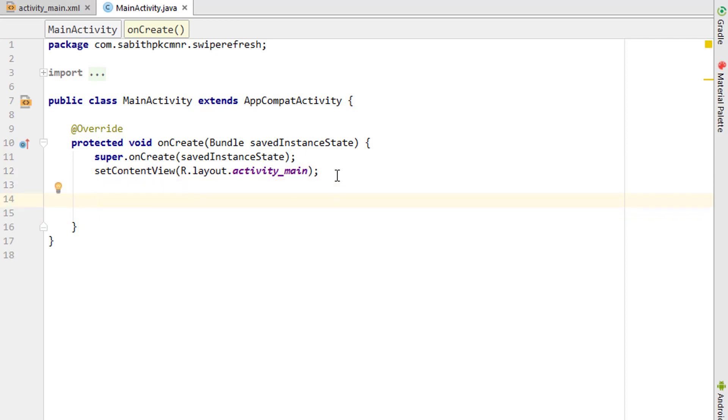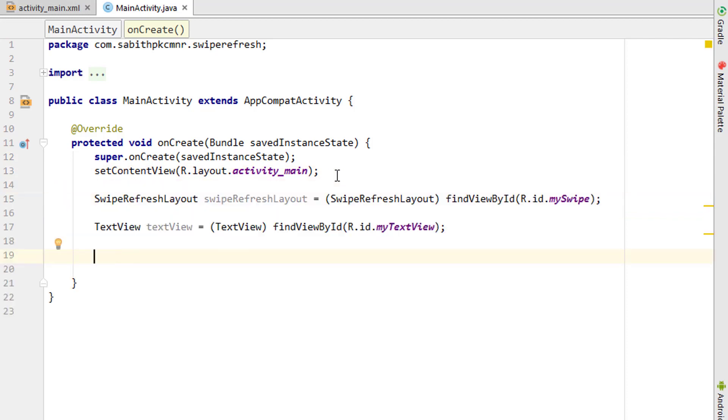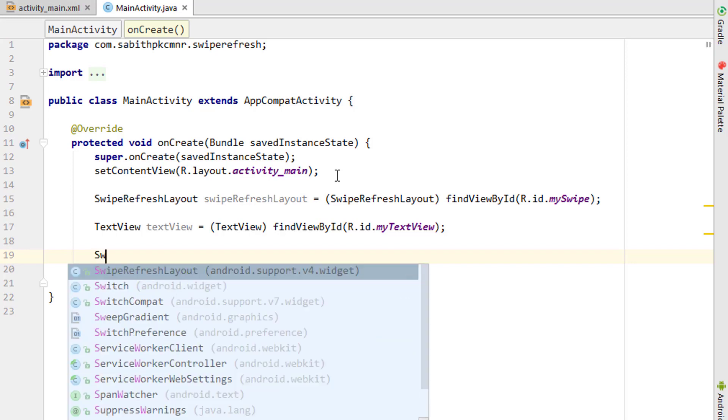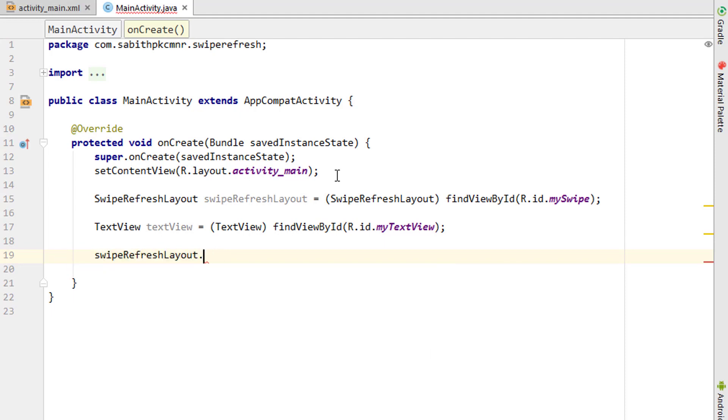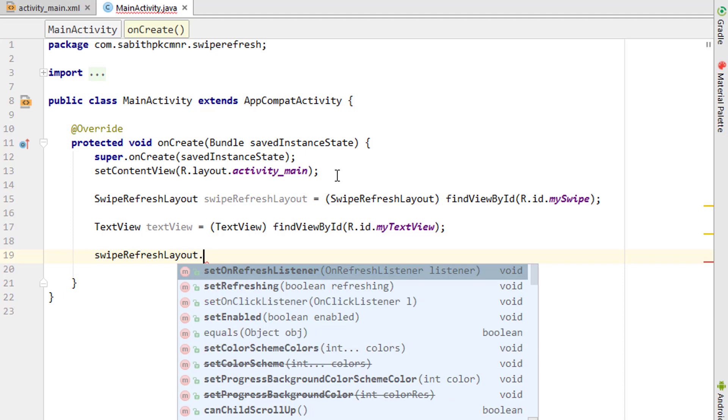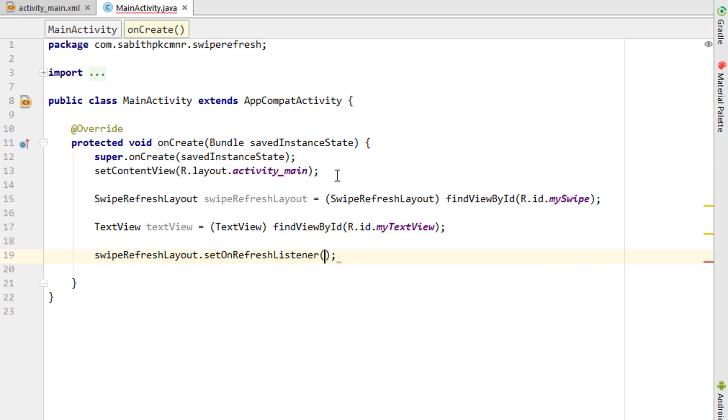When the swipe refresh layout is swiped, we have to update the TextView. We need to add the swipe listener. Using the variable name, we have to use the set on refresh listener.